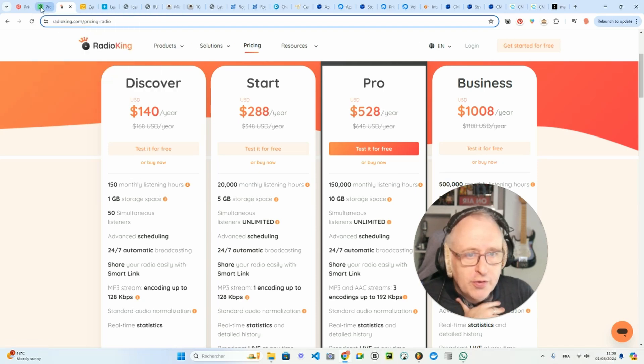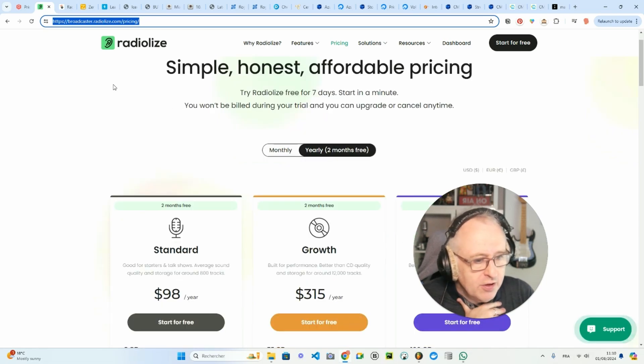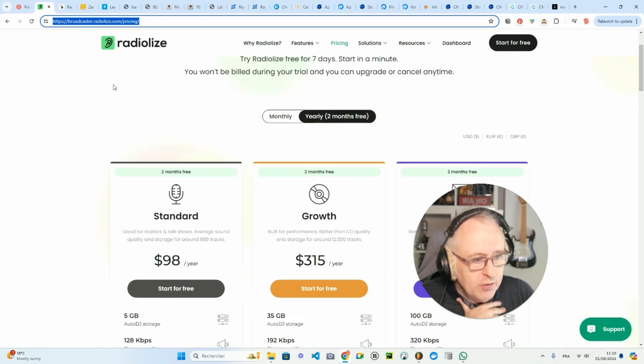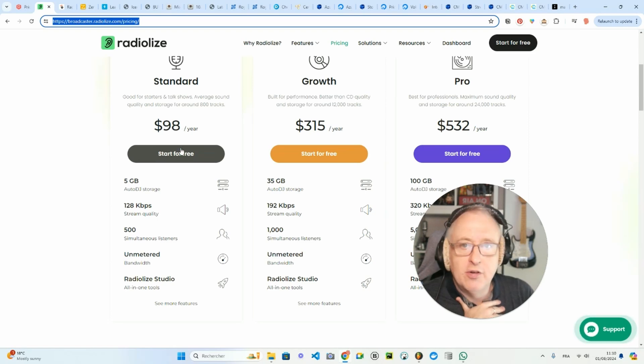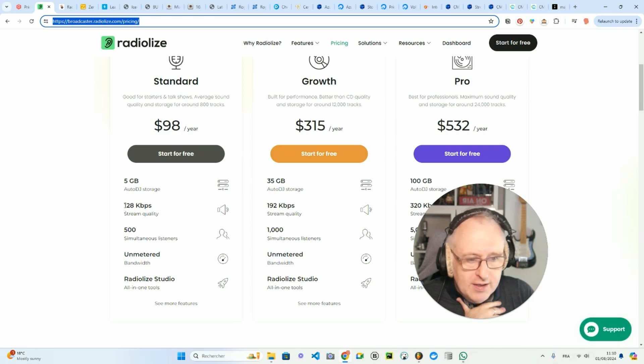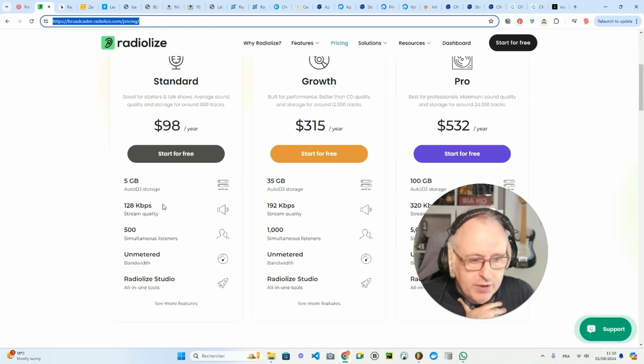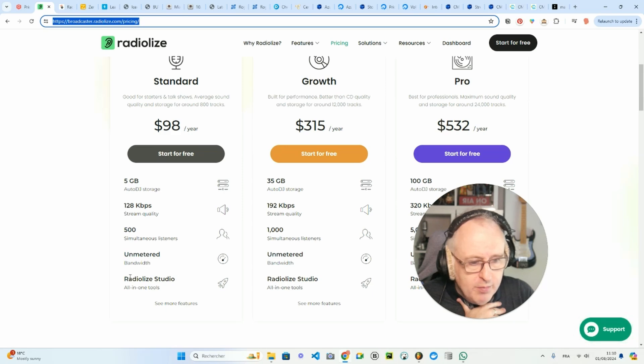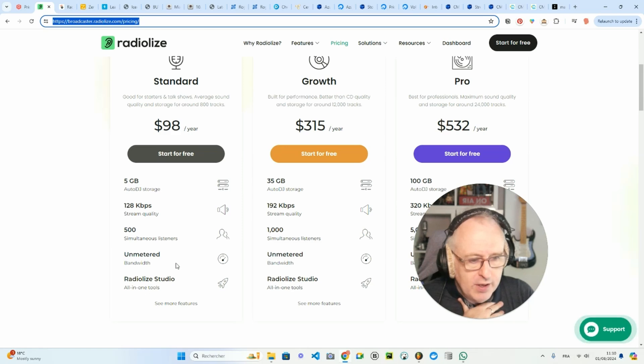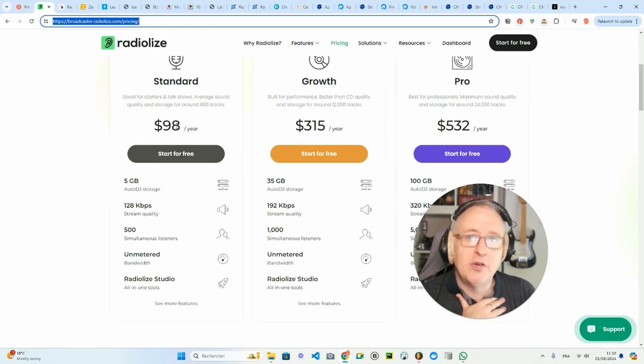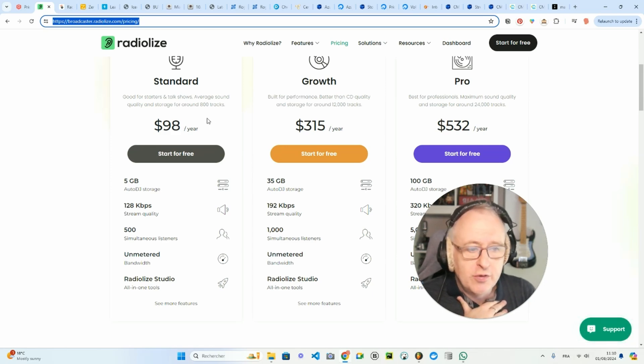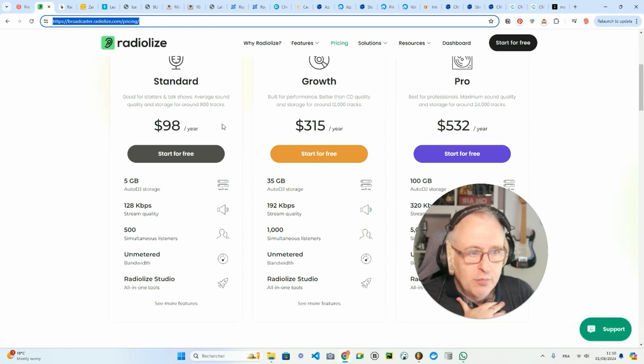You also have a product called radiolyze at radiolyze.com. If we take the yearly plan here, we've got $98 per year for five gigabytes of media storage, 128 kbps stream quality, 500 simultaneous listeners, no bandwidth limits, and all the tools to manage your radio station, your playlist, your media, etc. So that's $98 a year. And I can already tell you that the solution I found costs $40 per year.